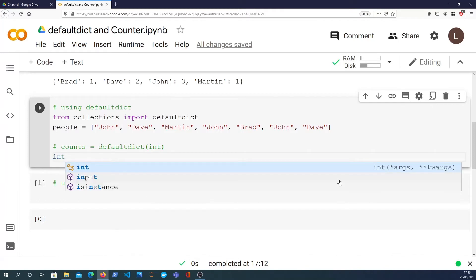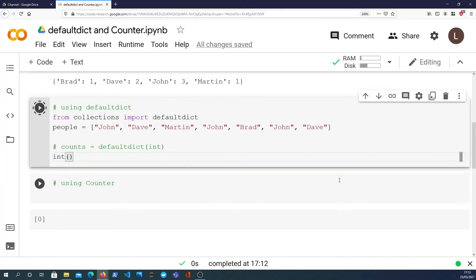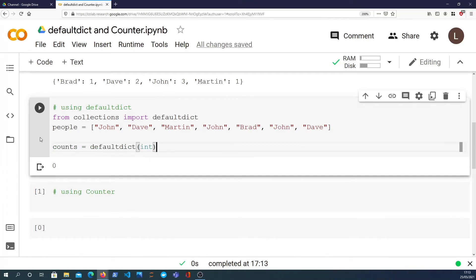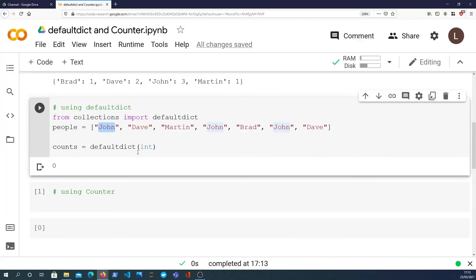We're using the int factory function, which if you don't call it with any arguments, returns the default value of an integer, which is zero. So what happens is when we look to set a new key in this dictionary, if it doesn't already exist, it's created with the value zero.